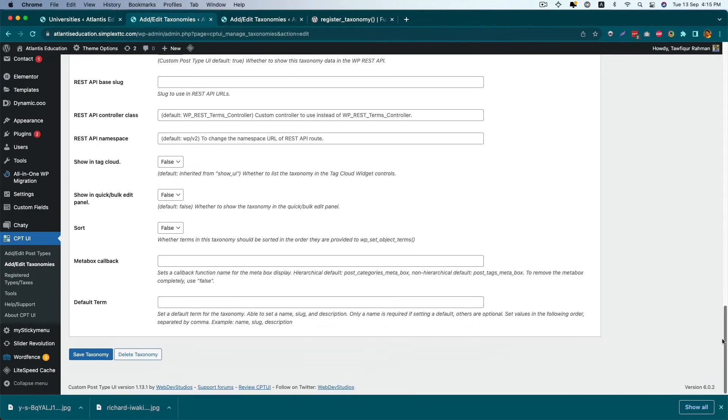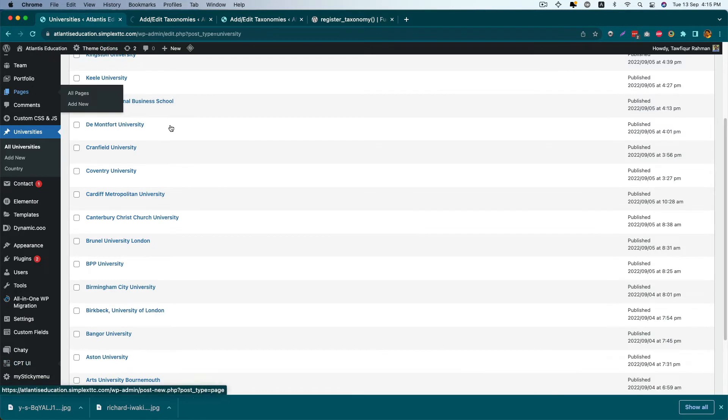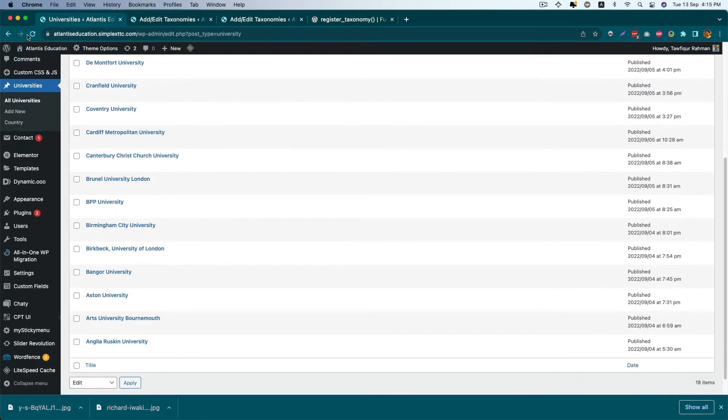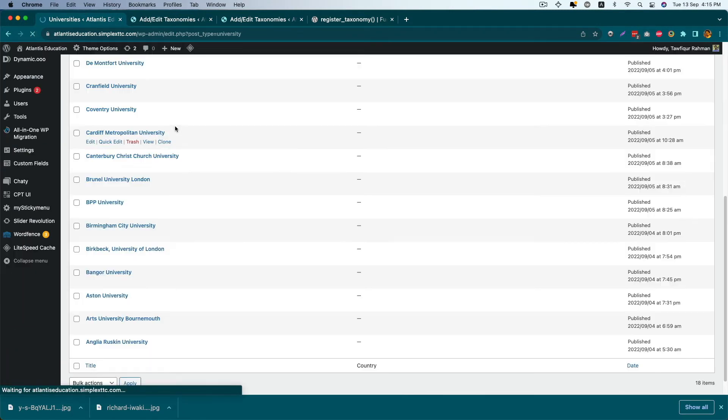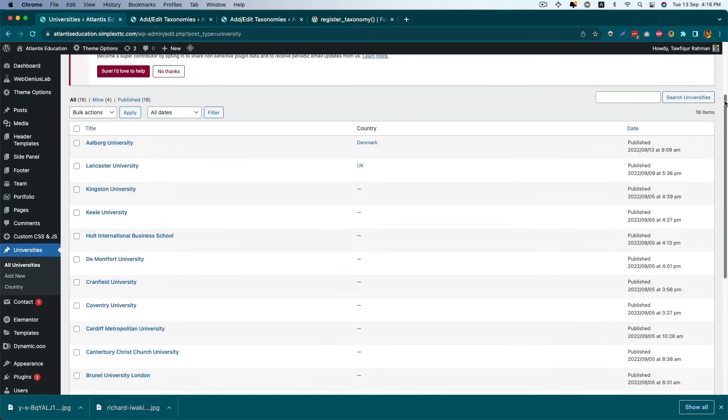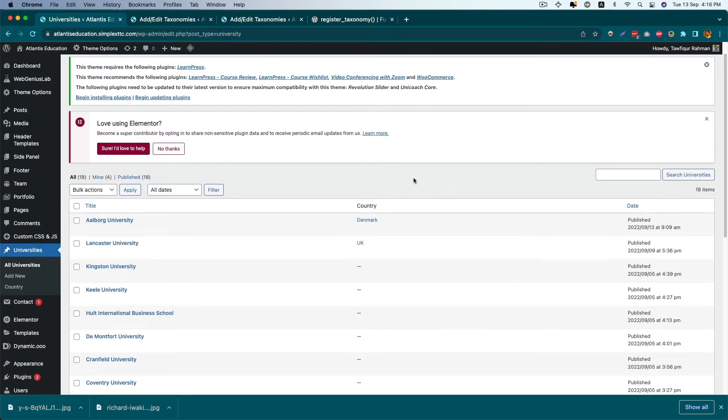Save the taxonomy. Now if you reload the page, you'll see that our country column is here. Good.